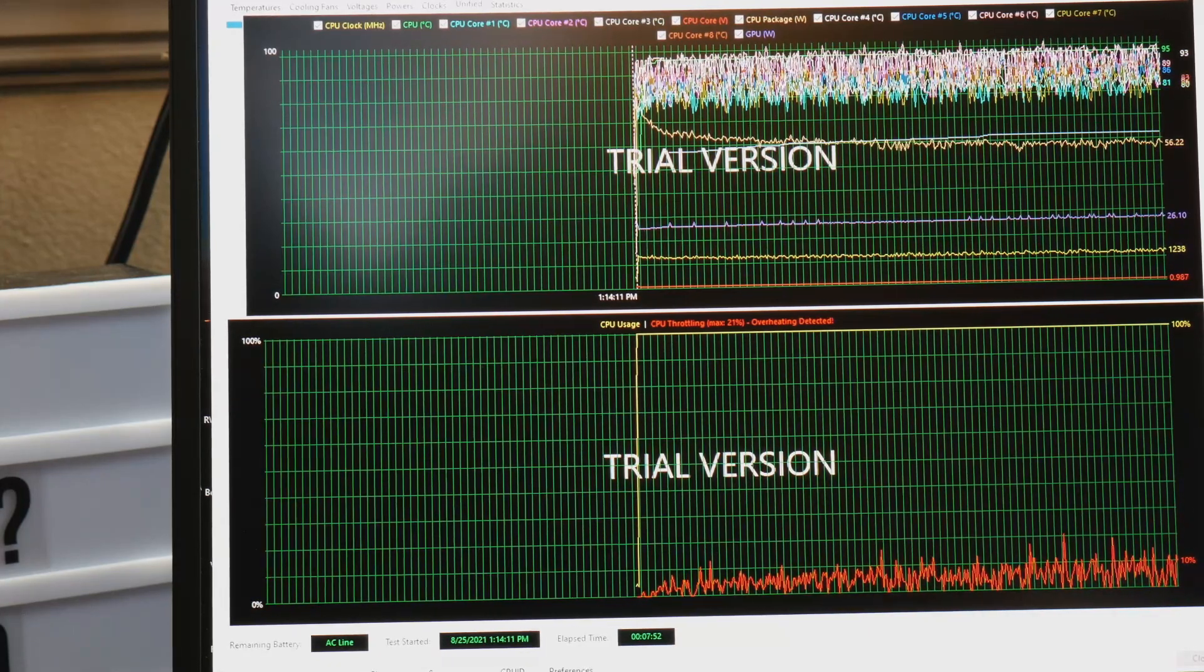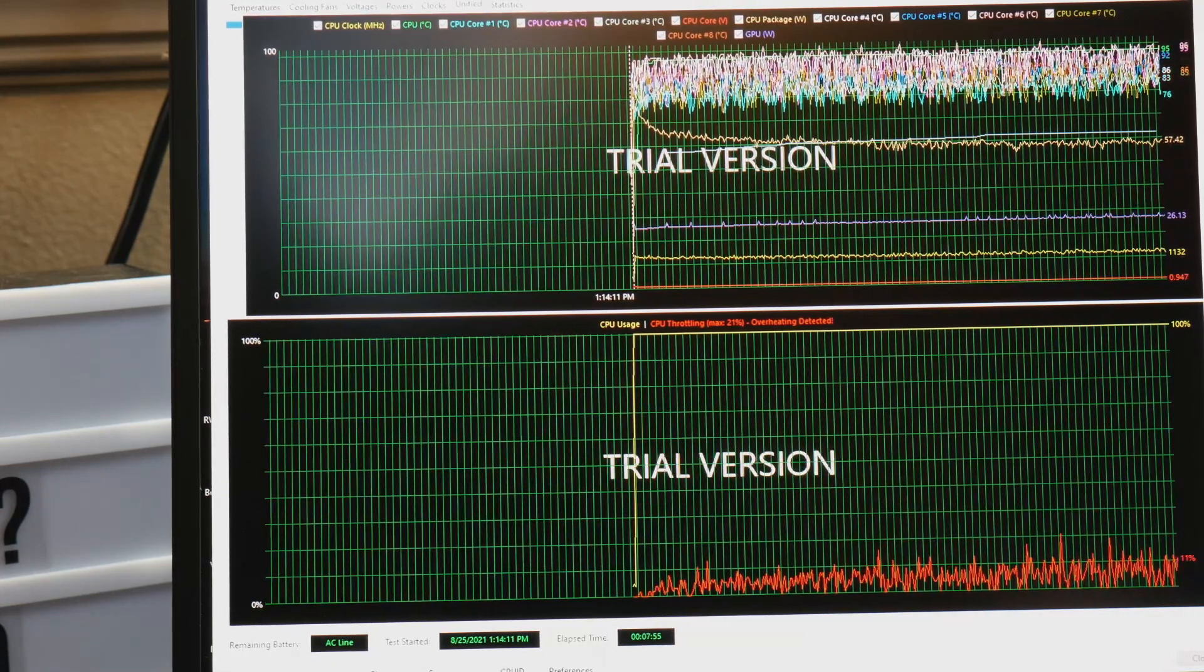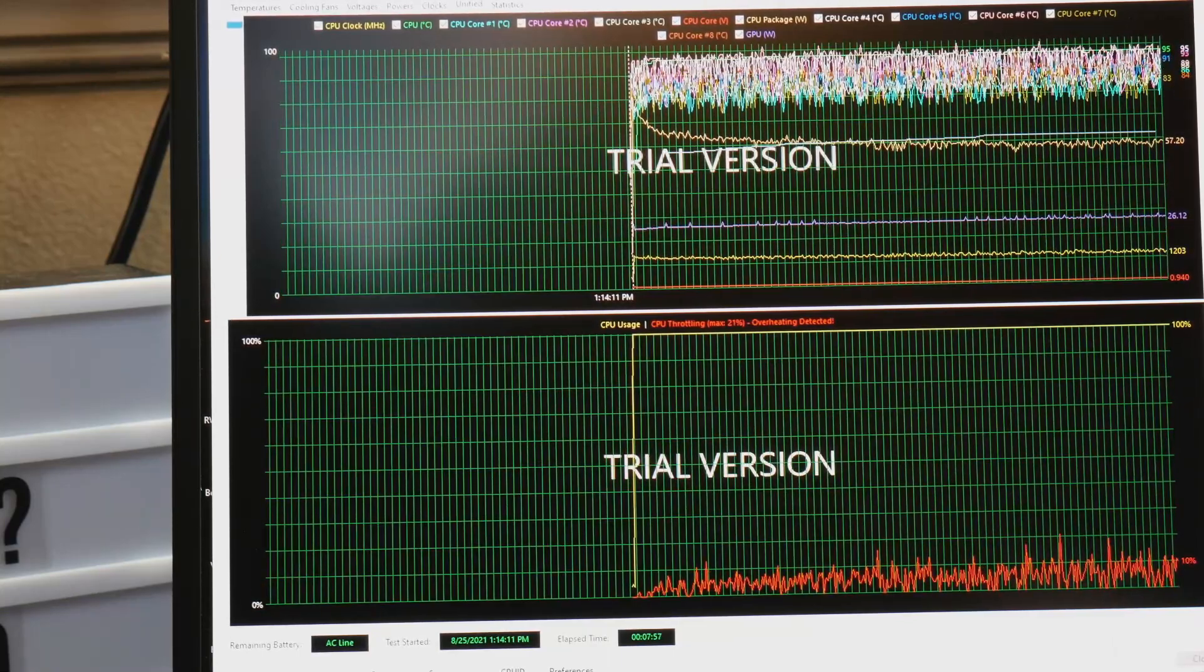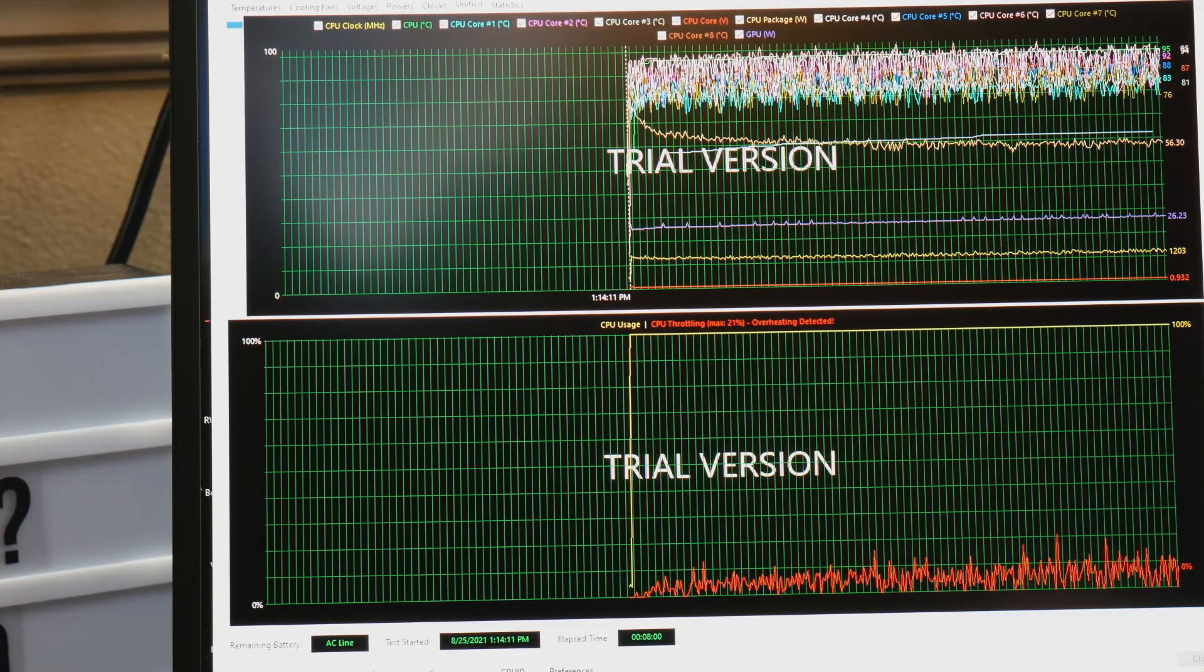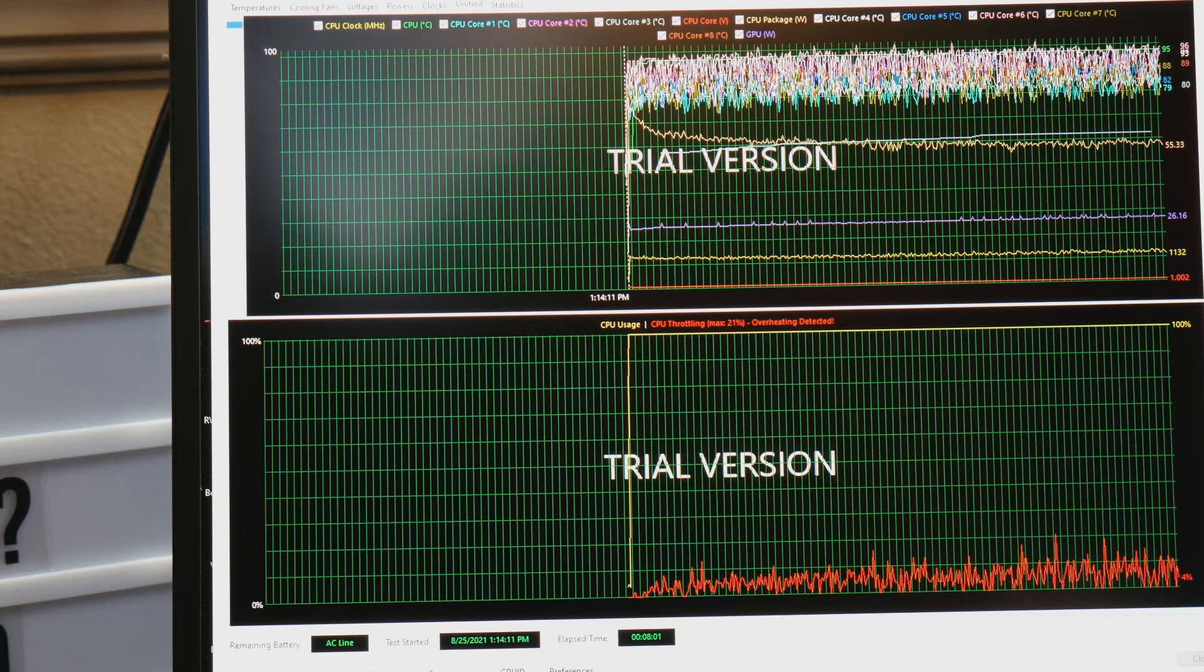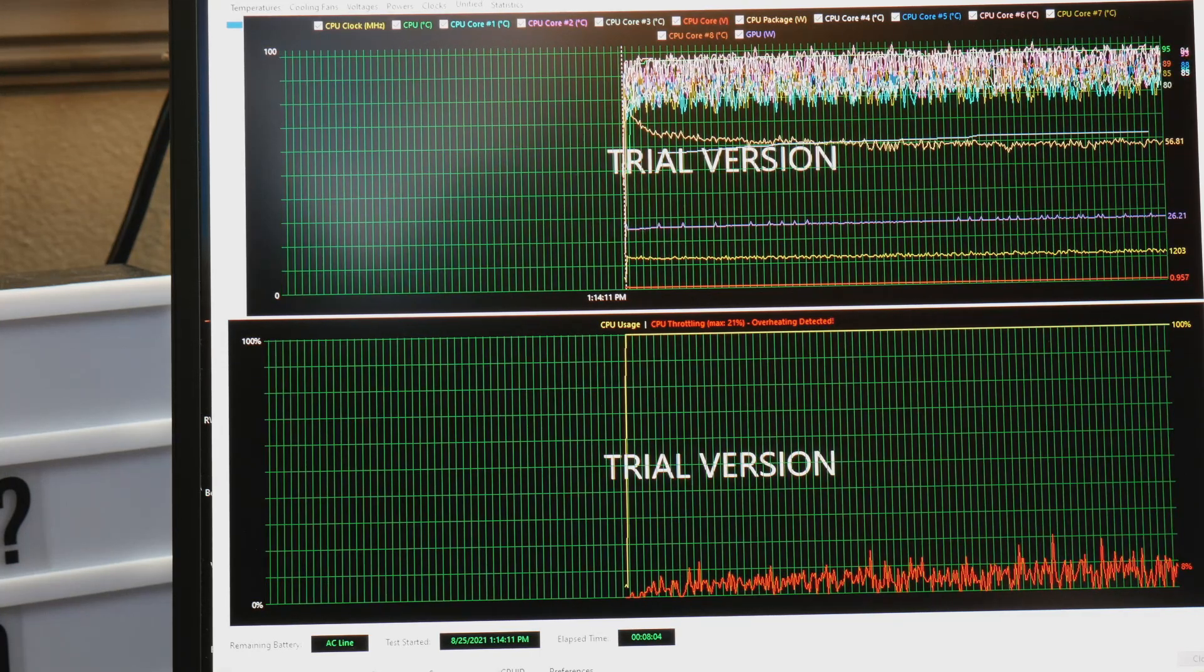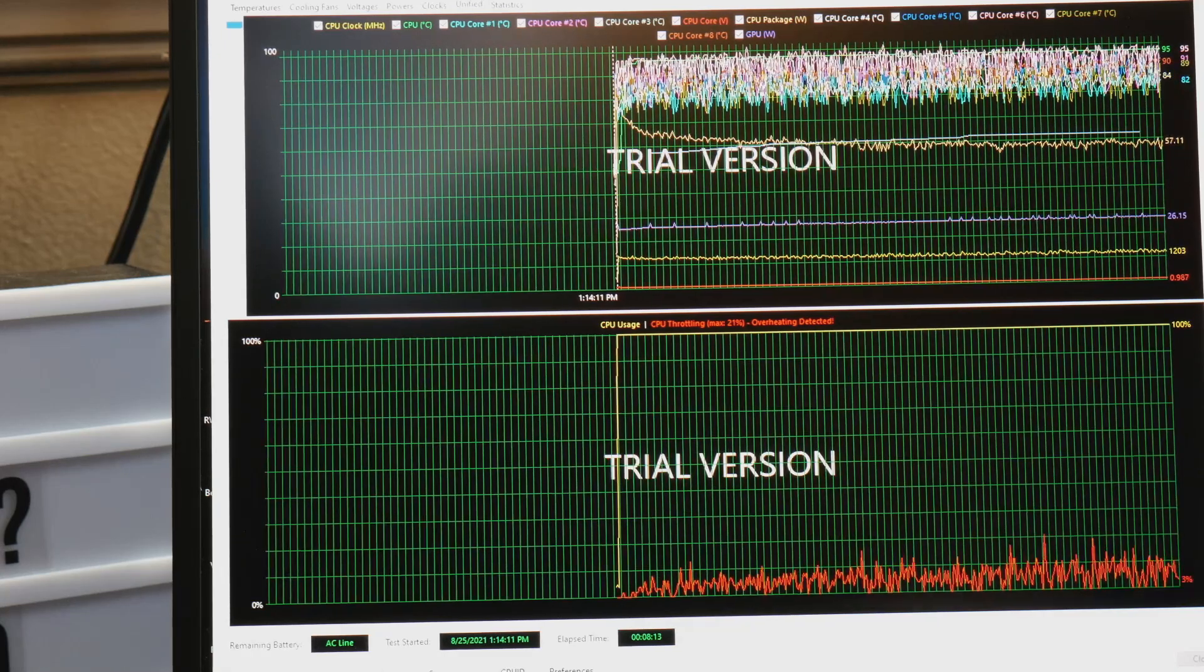Probably somewhere above 10% fairly frequently and that's just because this is running pretty much on metered power limits which is fine for what this computer is. If it was a gaming machine that would be a problem but this is fine.